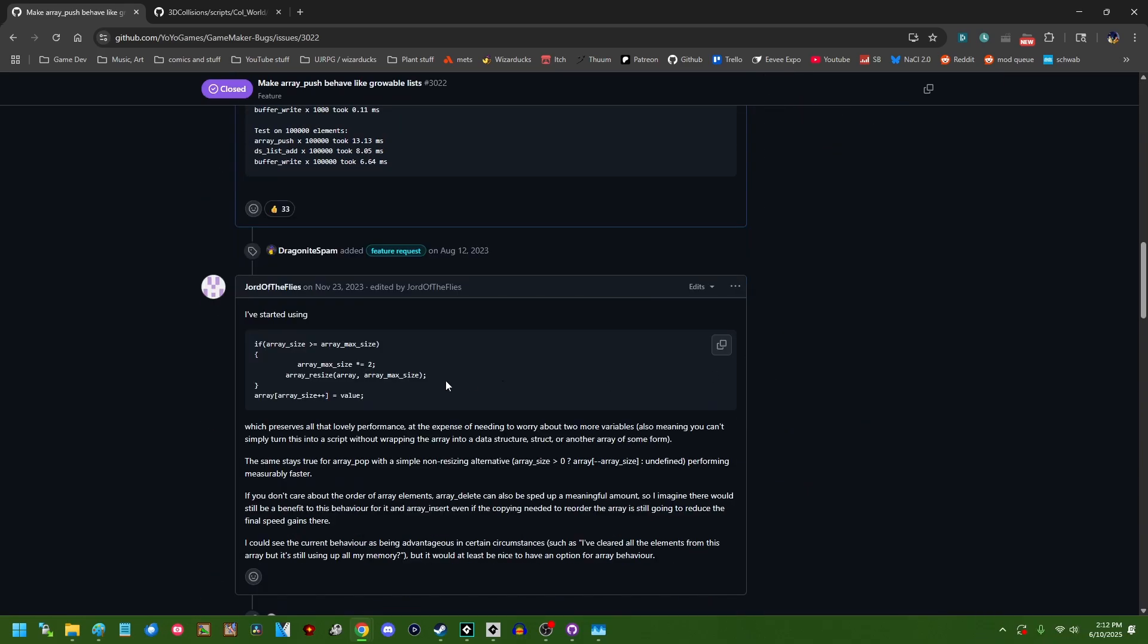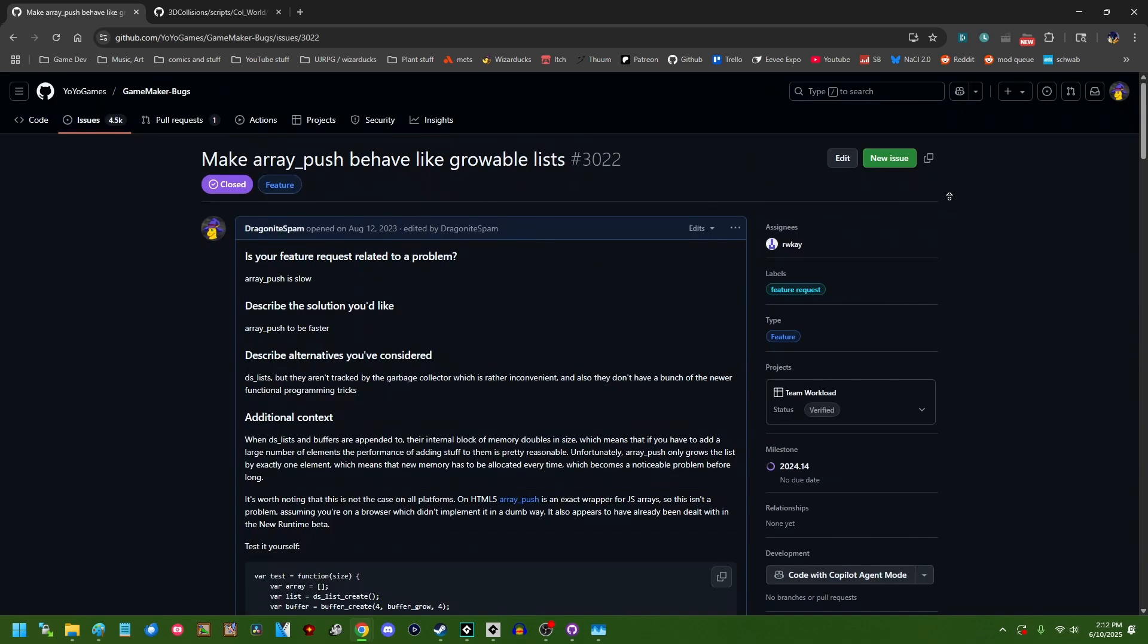Although if you're one of the 33 people who uploaded this feature request when I submitted it almost two years ago you probably have a good idea why. Anyway let's break this down and see what this is about.